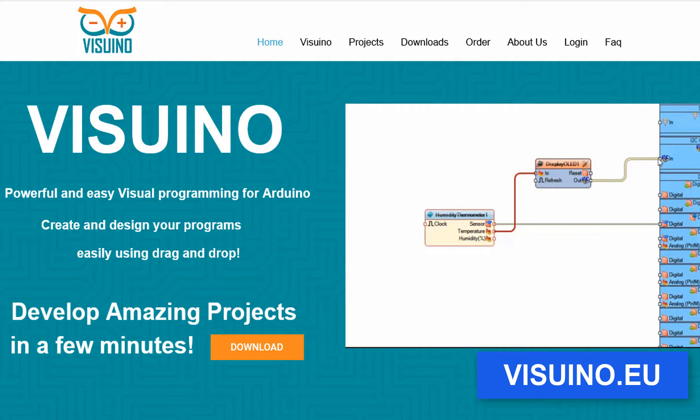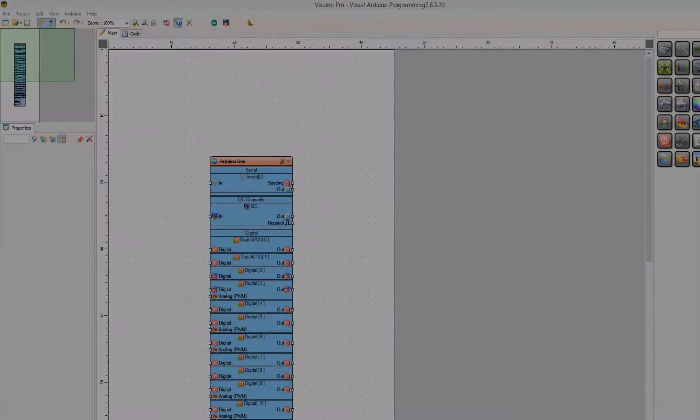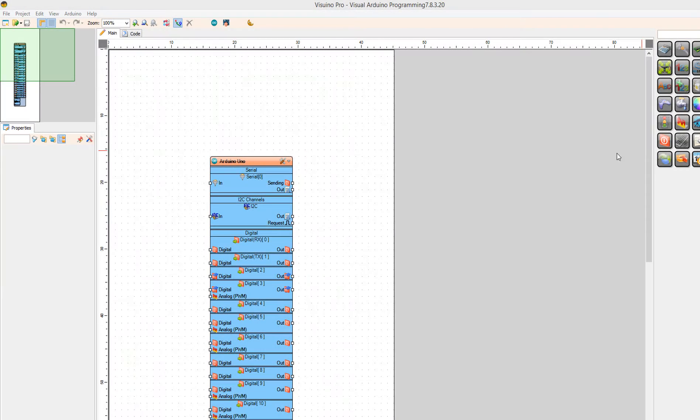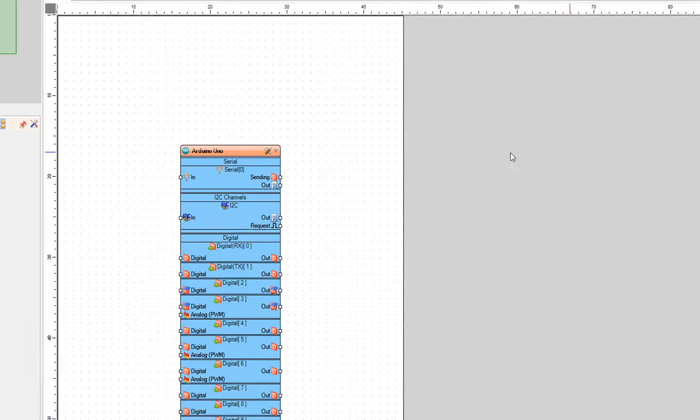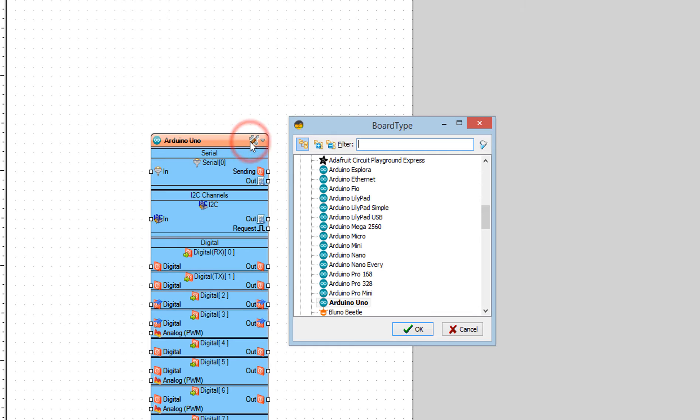If you don't have it already, first go to Visuino website and download and install Visuino program. Start Visuino and select the board. In our case it is Arduino Uno.